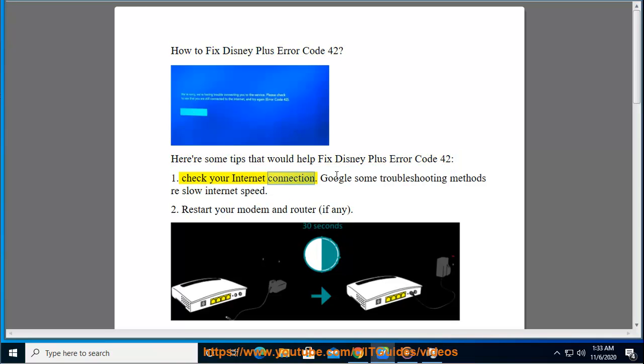1. Check your internet connection. Google some troubleshooting methods to resolve slow internet speed.